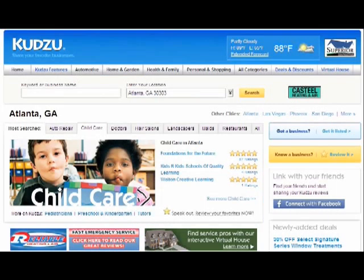Let's get started. Go to www.kudzu.com. Look to the column on the right of our homepage and click on the box that says 'Got a business? Get it listed.'